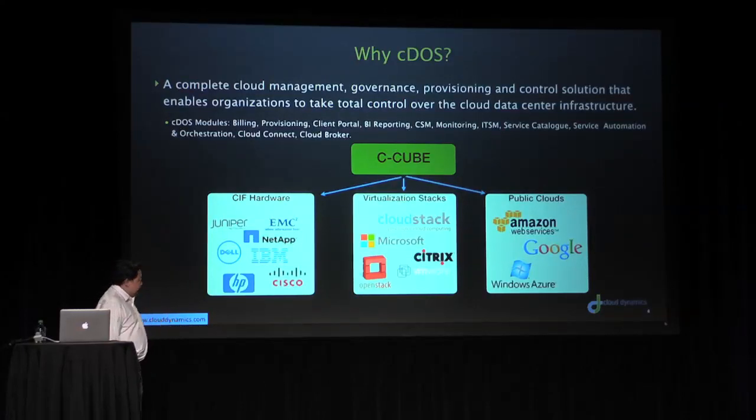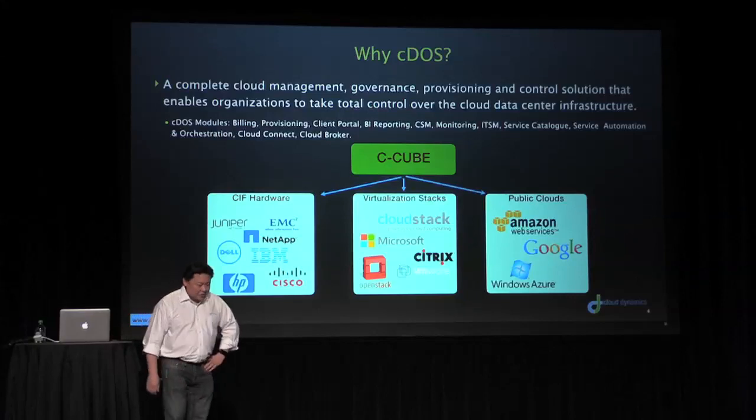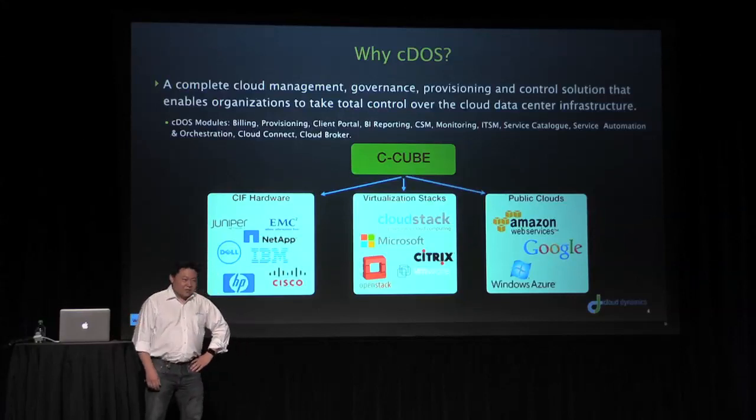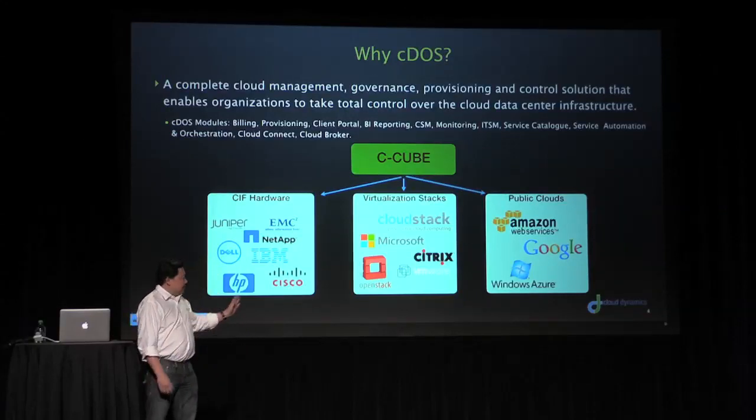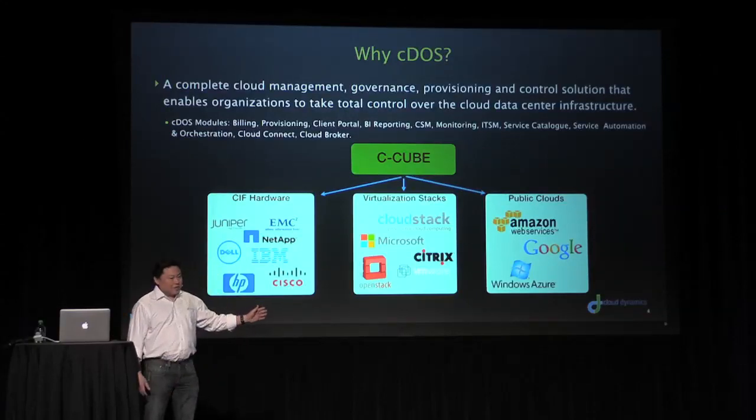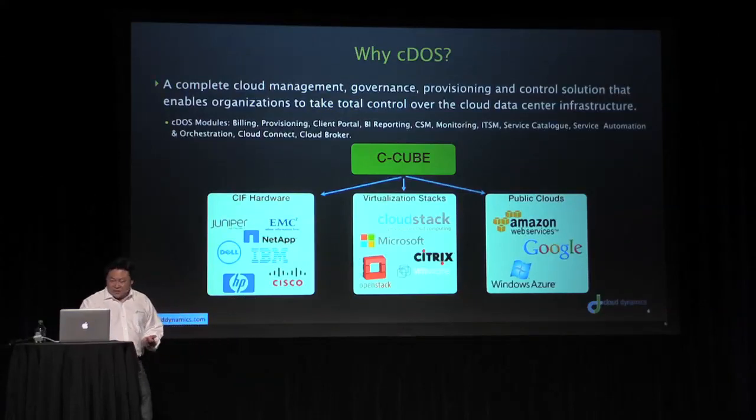OpenStack has come a long way in the last little while. So, we are here today announcing that we are integrated with OpenStack as well. And on the far right, you'll see public clouds. We have the capability to integrate and present all the public clouds under the same interface. And we'll go through that interface in a minute here.